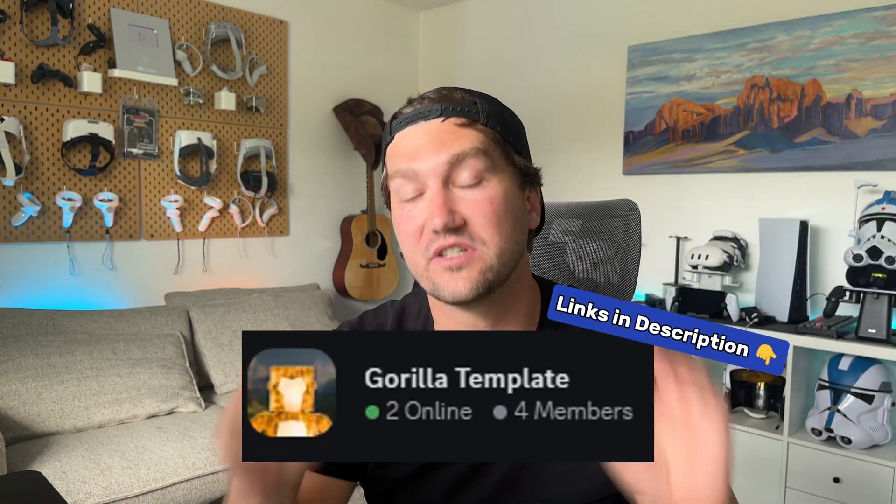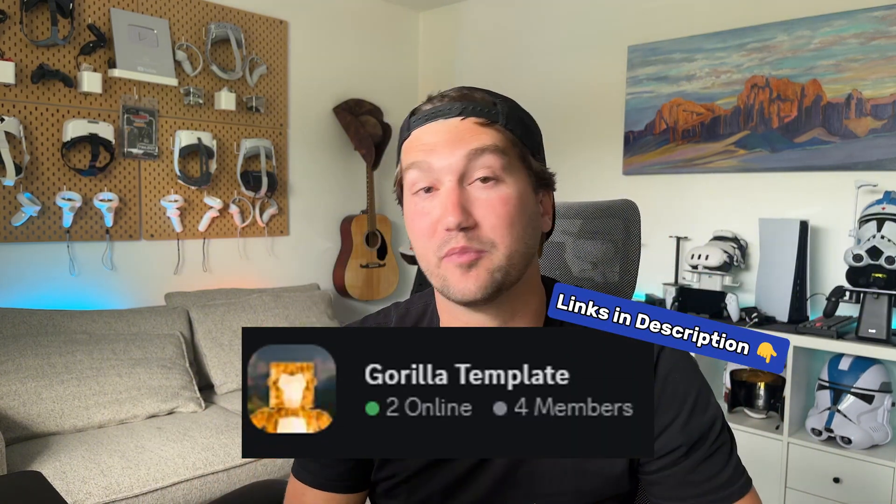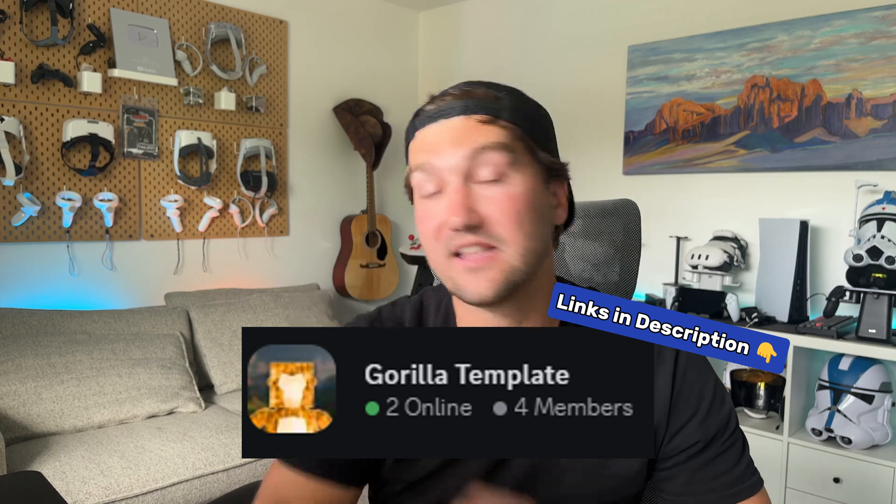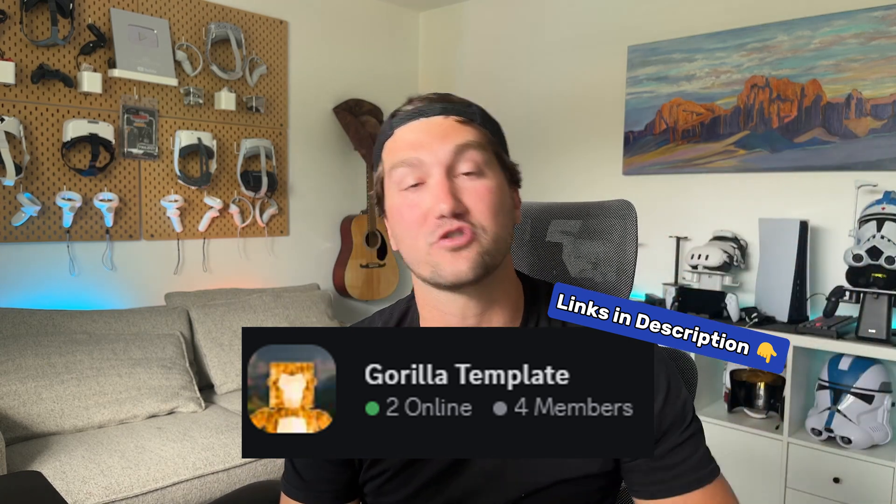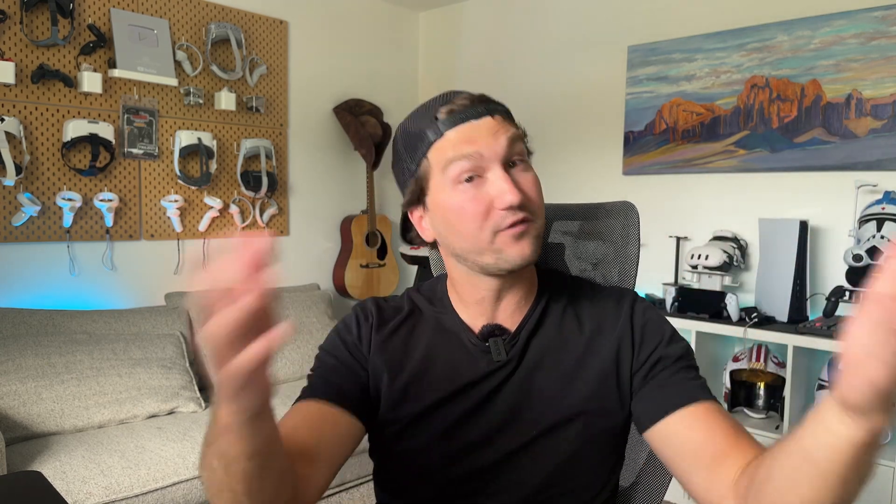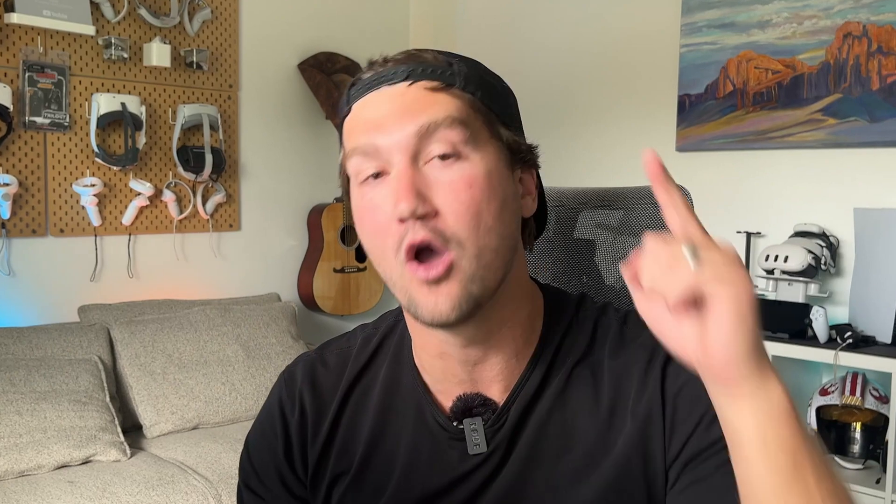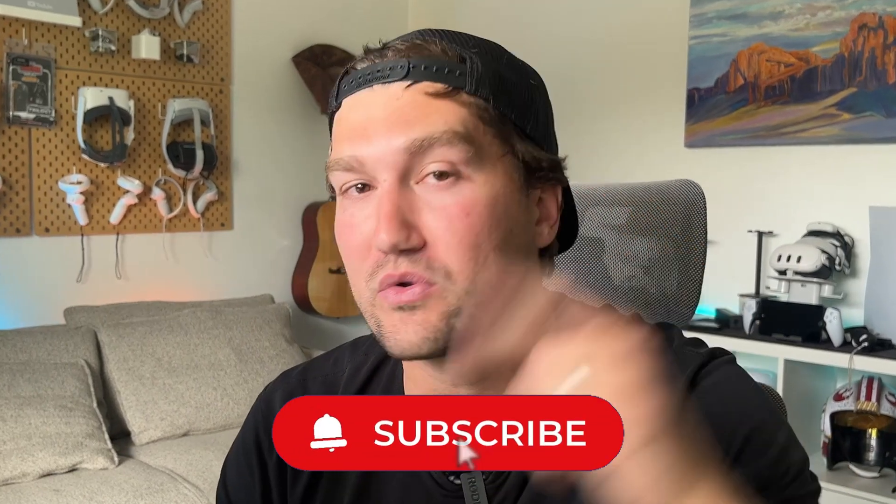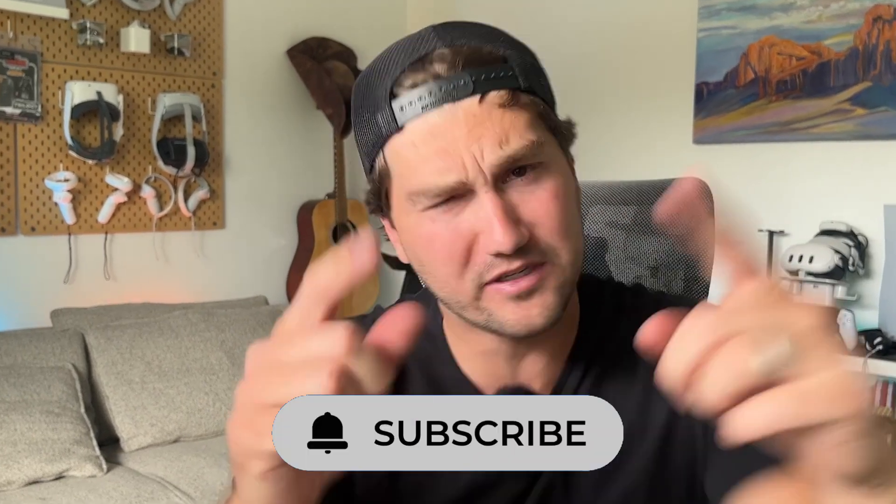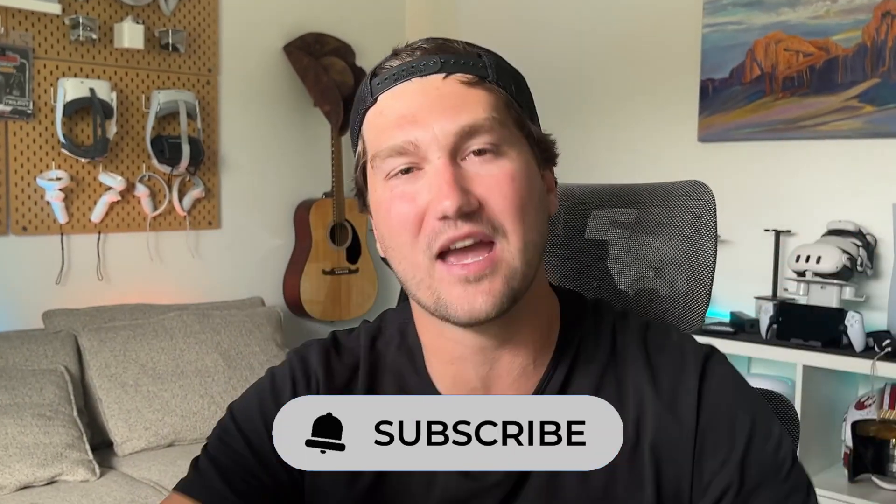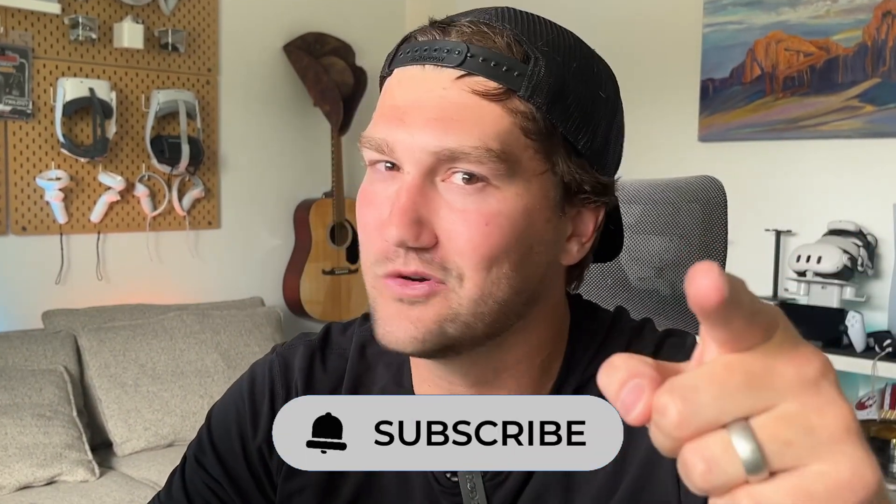And if you'd like to see me do more tutorial videos like this, let me know by liking this video, subscribing to the channel, and comment in the comment section what tutorial you guys need next. Excited to see what games you guys create, and I'll see you on the next one. Bye!